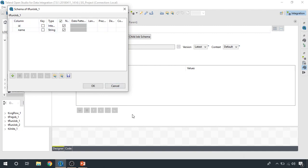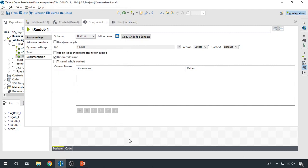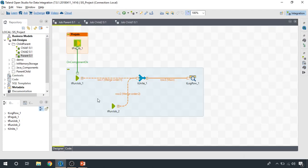And the same goes for the second child job component. We get data from the first child job and then from the second child job.